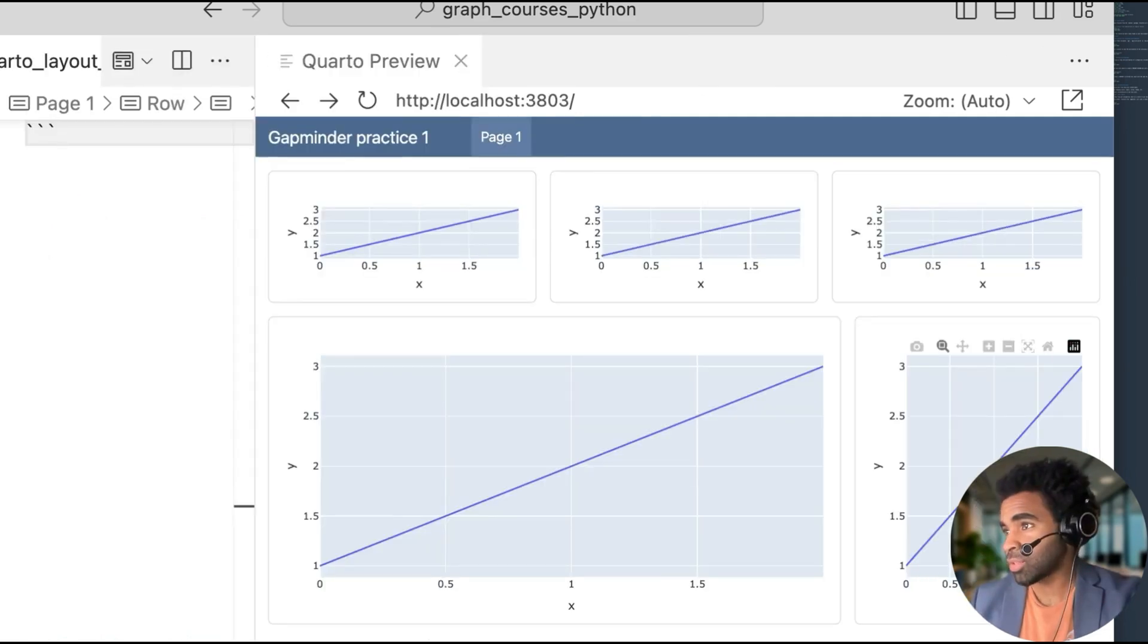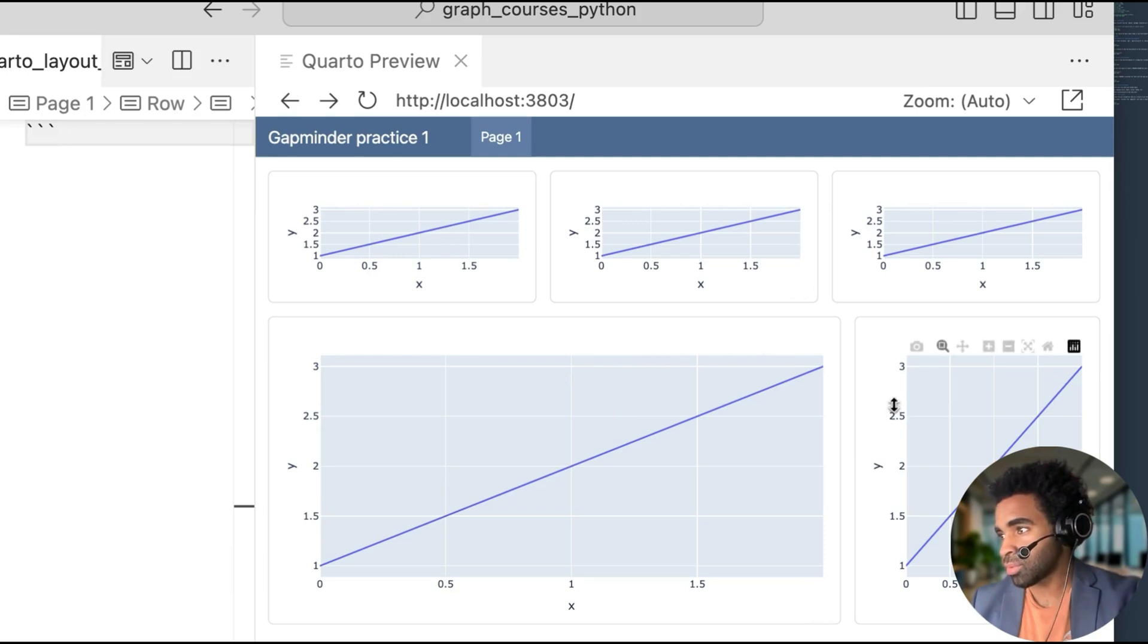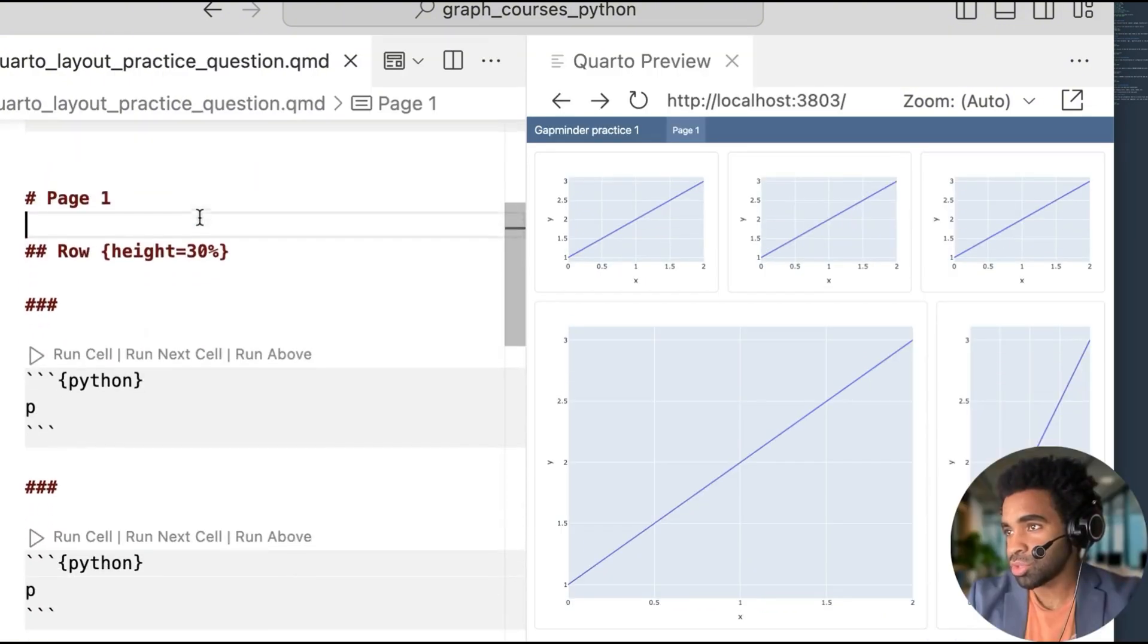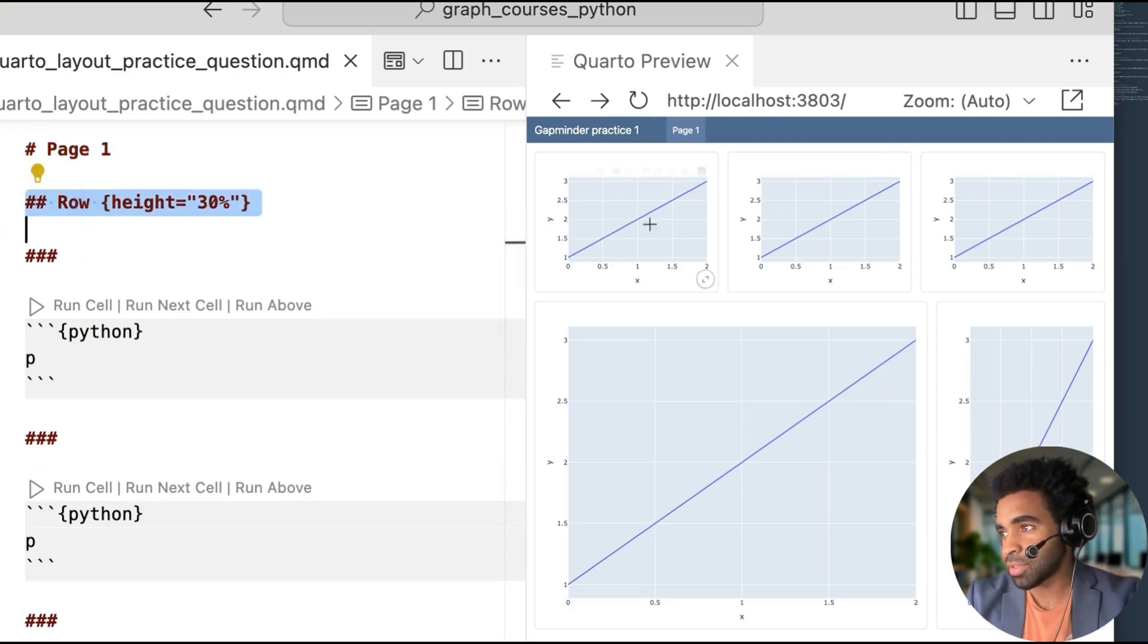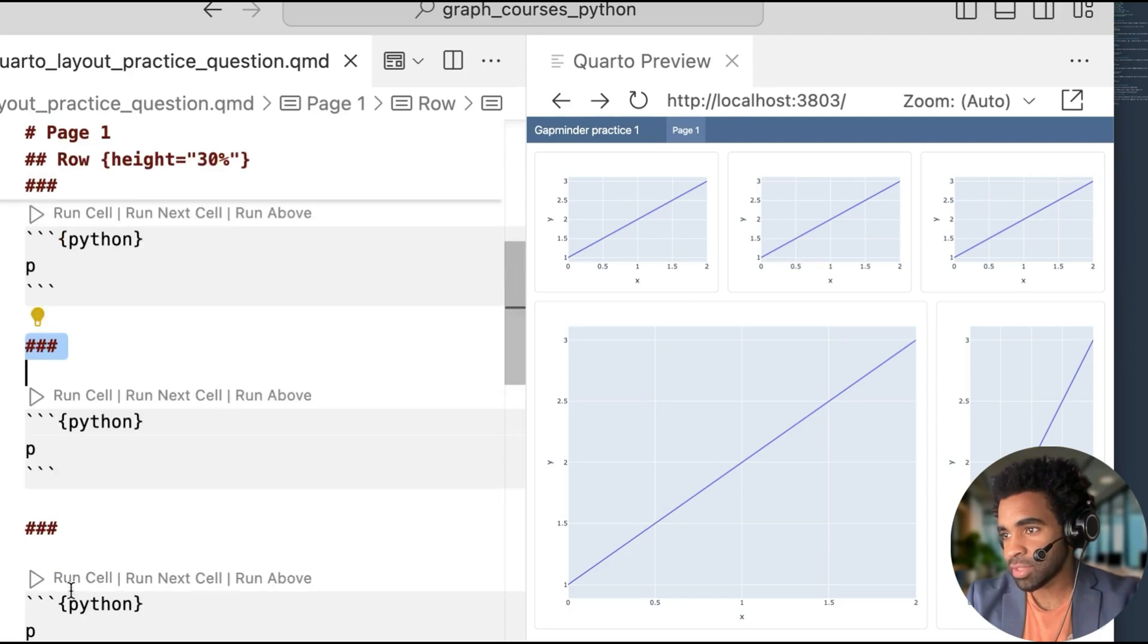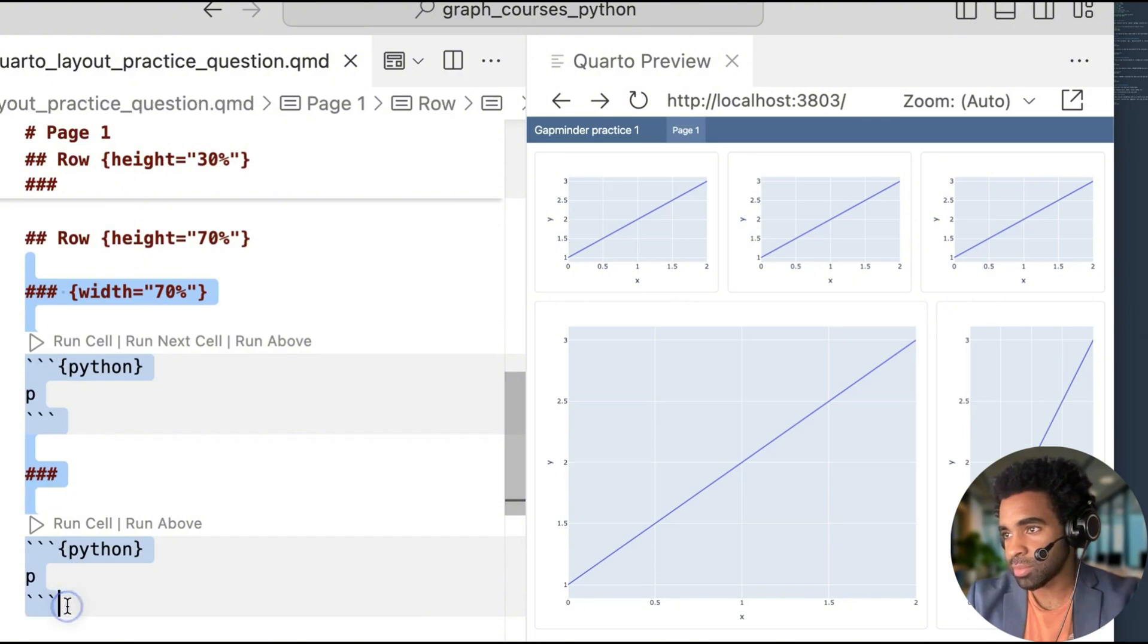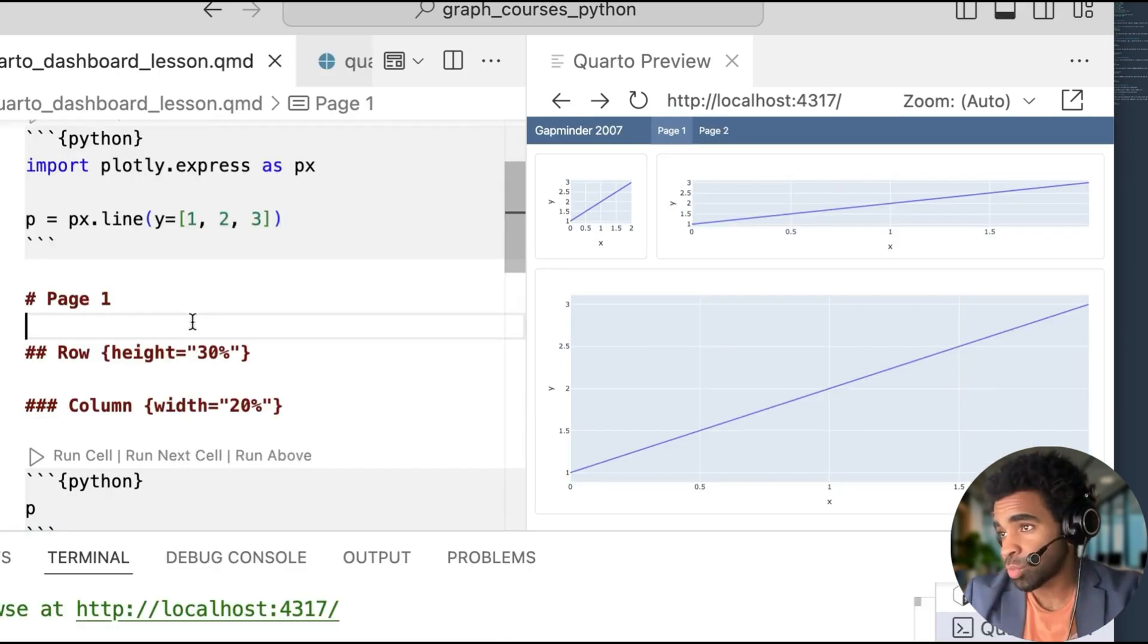So now here's a practice question for you based on what we have learned. I want you to try to create a dashboard with this layout. You can see we have two rows, the first row has three columns of equal width, and the second row has two columns, one is a smaller width. So try to guess what this width looks like. So pause the video and try this out. And here is the solution. You have a single page here, then you have two rows, top row has a height of 30%, bottom row has a height of 70%. And in the top row, we have three columns. So that's this third level header. And each of those just has a single plot under them. Then for the second row, we have two columns, so two third level headers. And for the first one, we set the width to 70%, and the second one by default then becomes 30%.